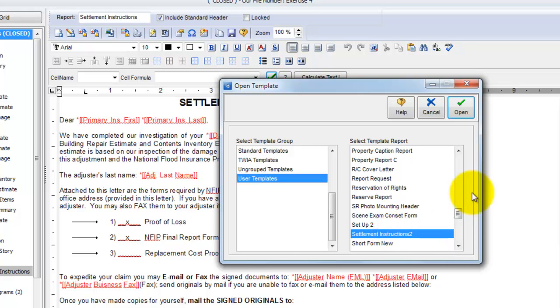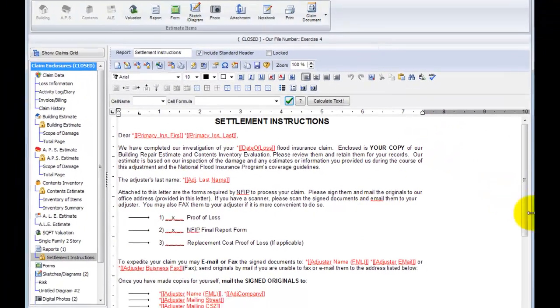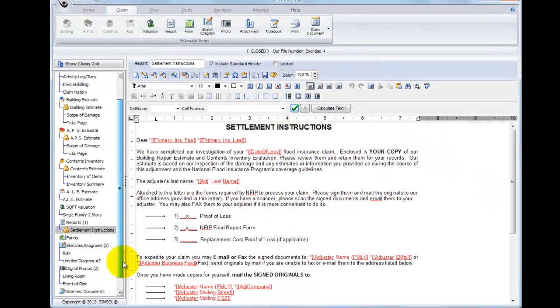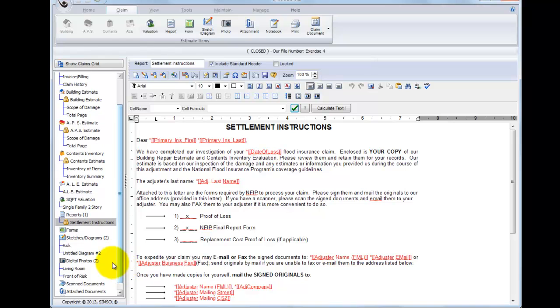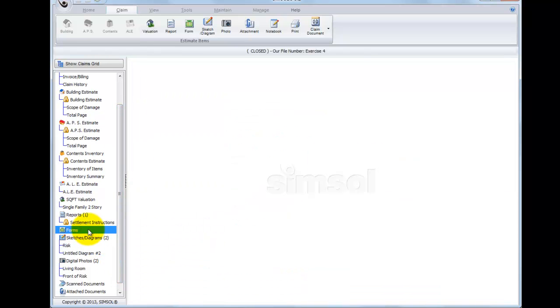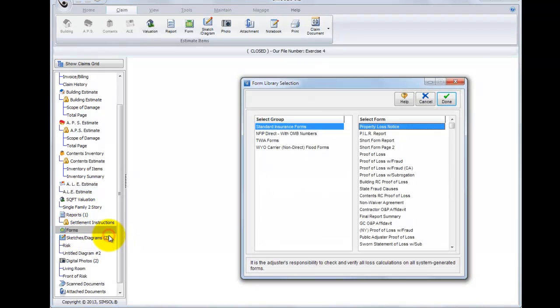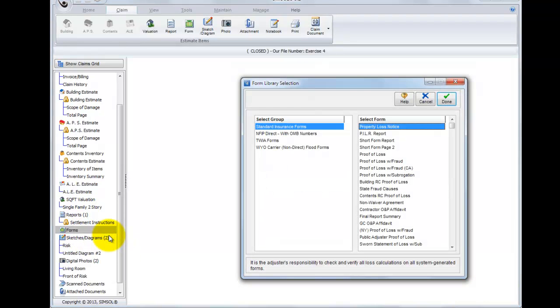Now let's go take a look at Forms. So I'm going to click Cancel here to get out of the template library. I'm going to go back over to the claim tree and scroll down to the next section which happens to be Forms. And once again, I can right click or I can use the Forms Speed button at the top. In this example, I'll go ahead and just use the right click option and select New.